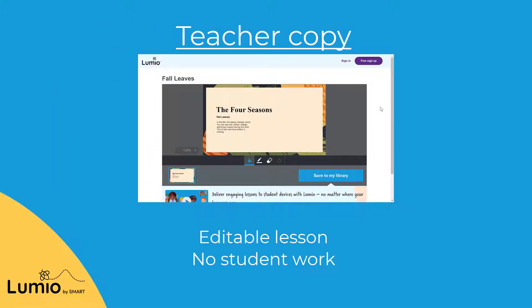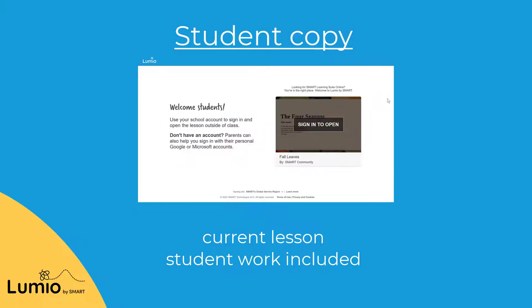Teachers receive a fresh copy of the lesson with no student work included. Students receive a current copy of the lesson, so if they worked on the lesson in class, their work is included.